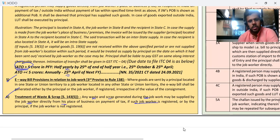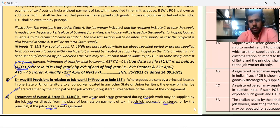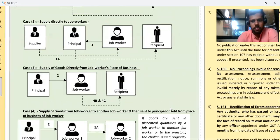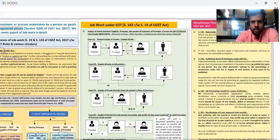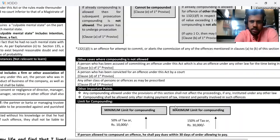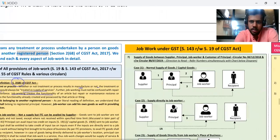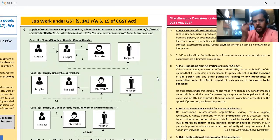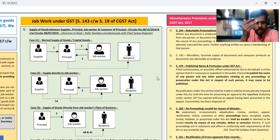If a job worker is registered, you will be able to pay GST, otherwise not. Clear. Next. This diagram is very important — it is clarifying one circular: Circular number 88. If we have a job worker, we need to follow the procedure. Case 1, 2, 3, 4 — these are 4 cases. The first case is normal.